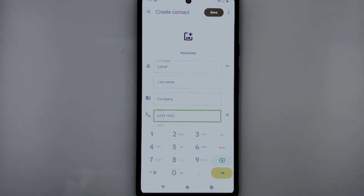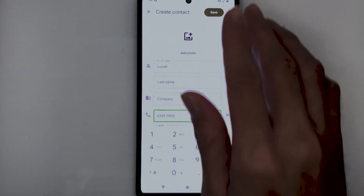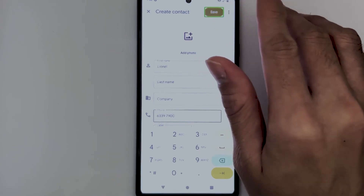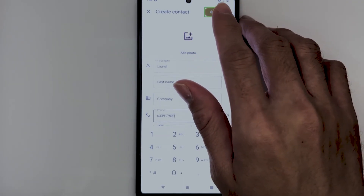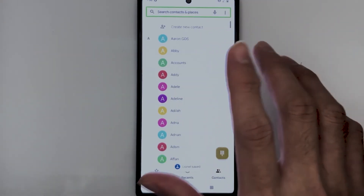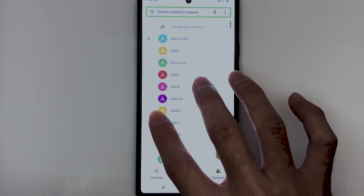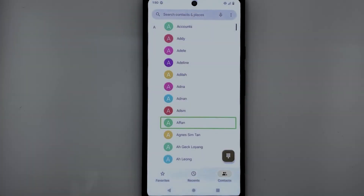Now, let's save this number to our contacts list. Using explore by touch or the one finger swipe gesture, you can find the save button near the top right corner of the screen. TalkBack announces: 'Save button.' I will now double tap. TalkBack confirms: 'Lionel saved. Contacts.' The contact has been successfully added to the contacts list, and we are now back on the contacts list screen.